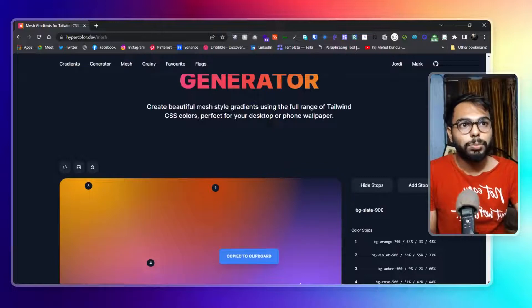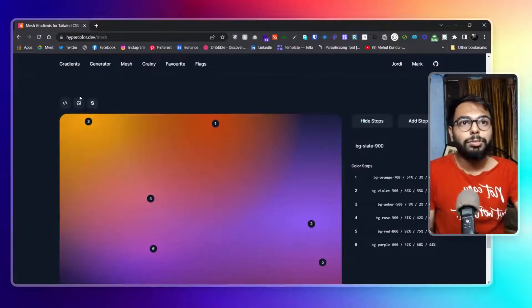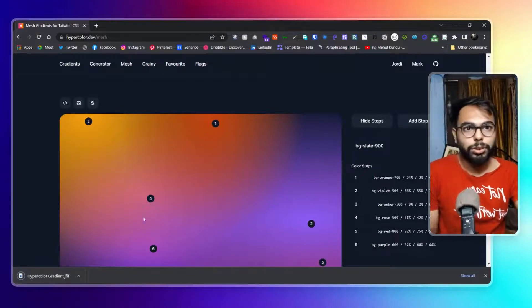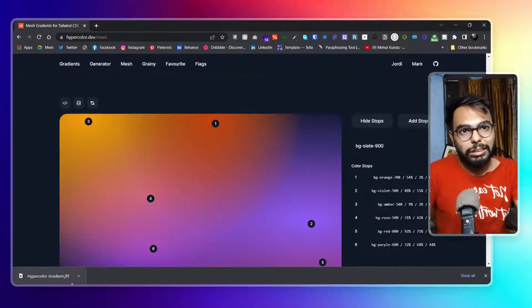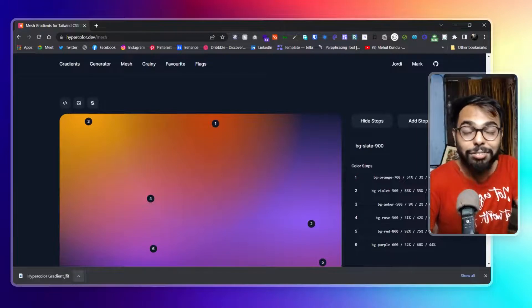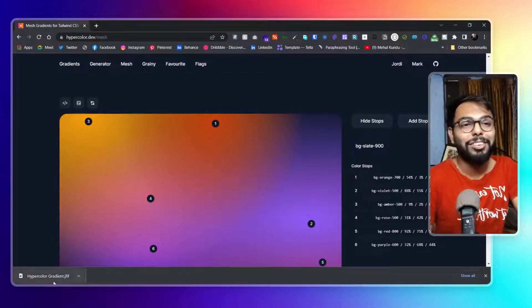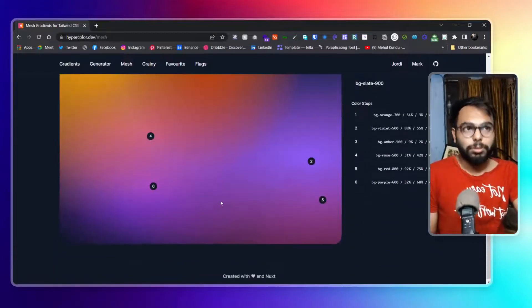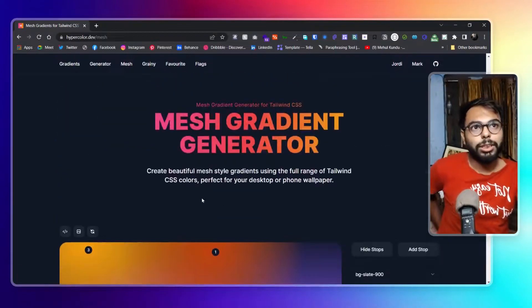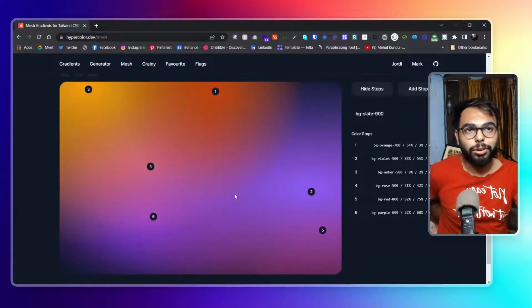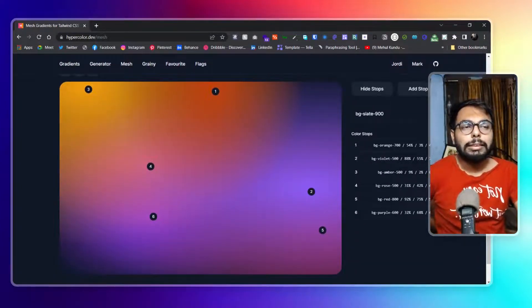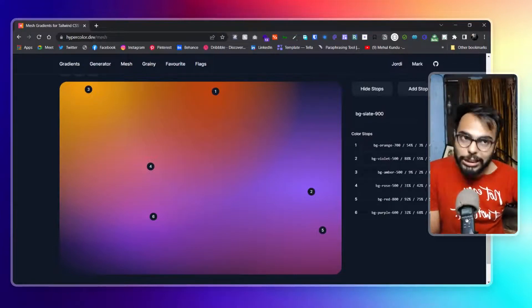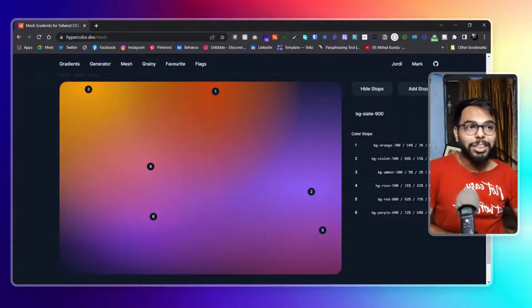When you are done, just click to copy the code — that's it. If you want to generate the photo, just click to download it. The file is in JFIF format, which is a different format. So that's basically about it — how this website generates all of this. I'm going to use it for my websites from now on — I love it.